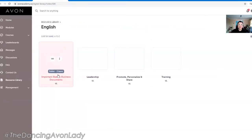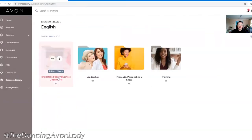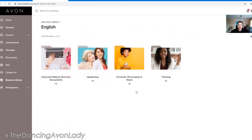If you click on the English folder, you're going to see: Important Beauty Documents, Leadership, Promote, Personalize and Share, and Training.